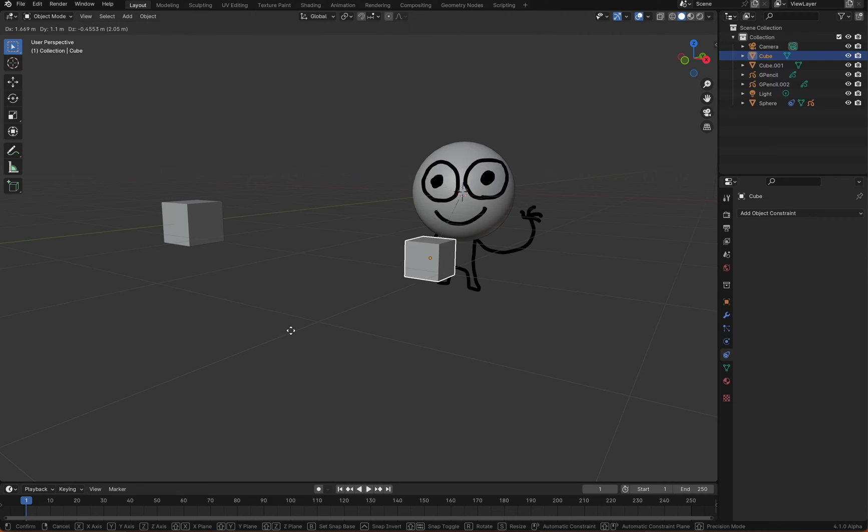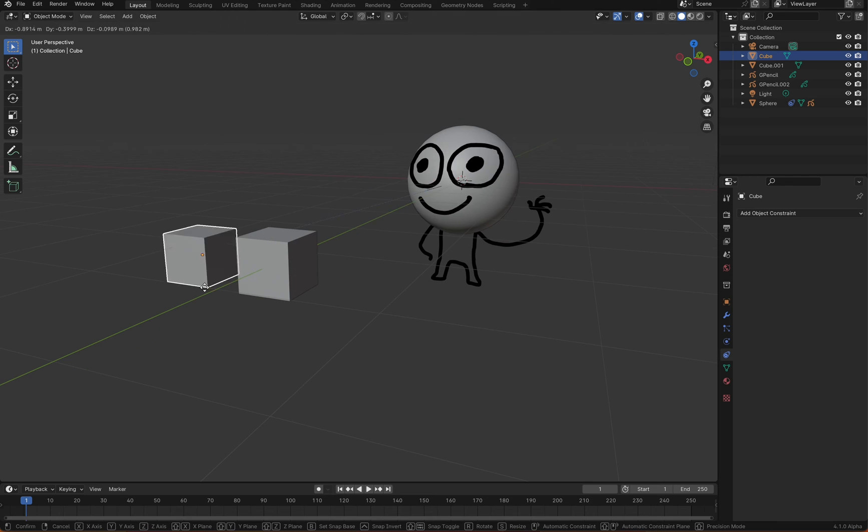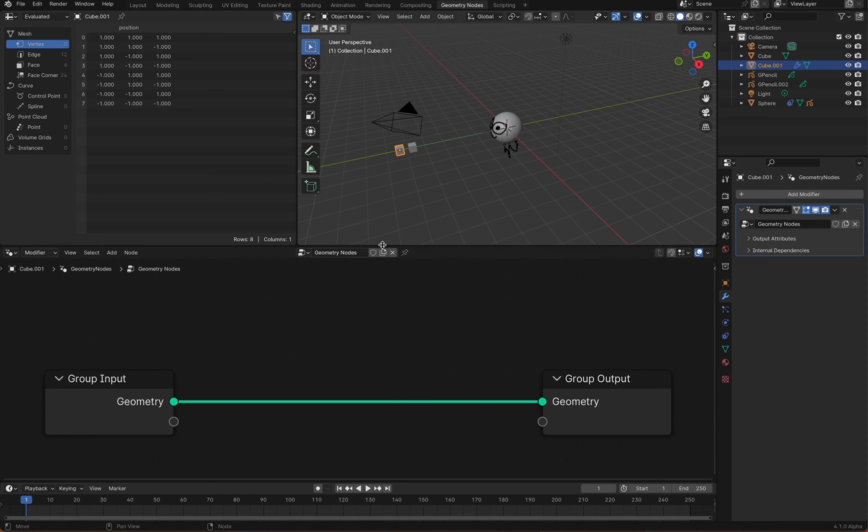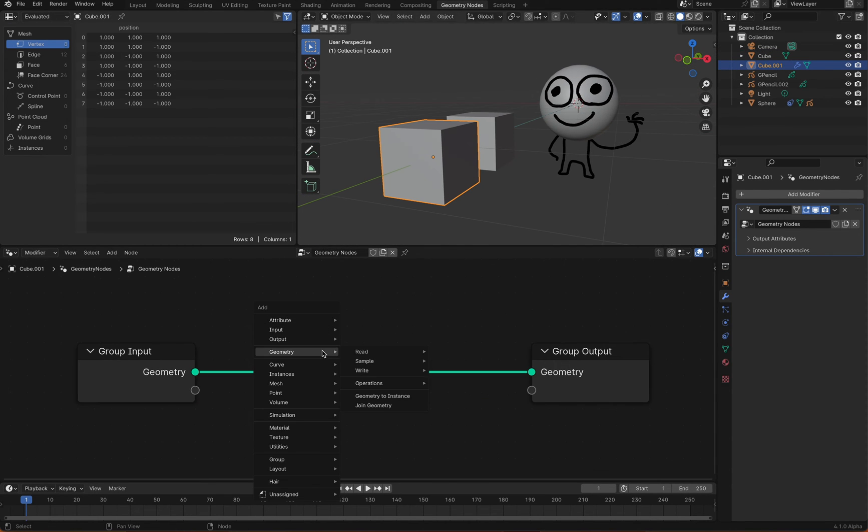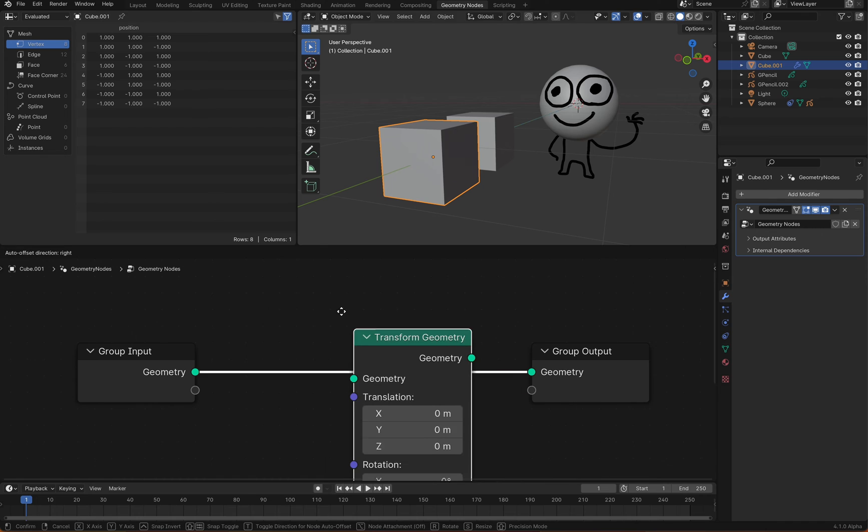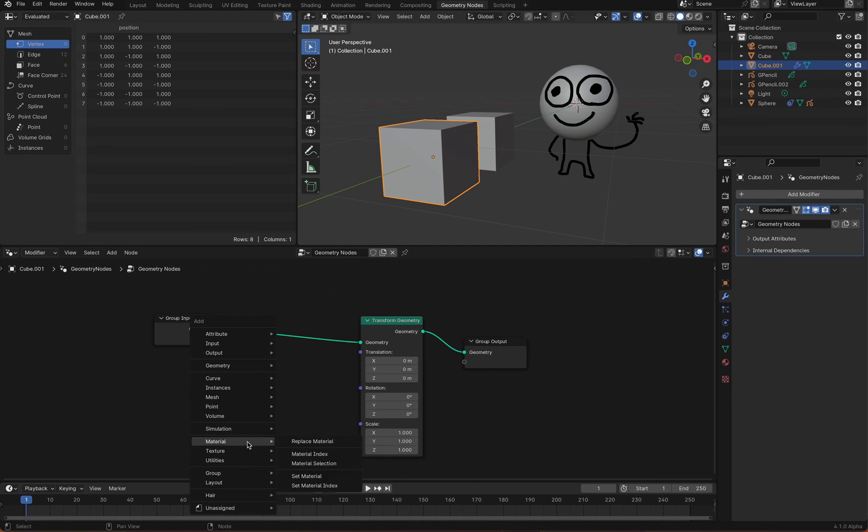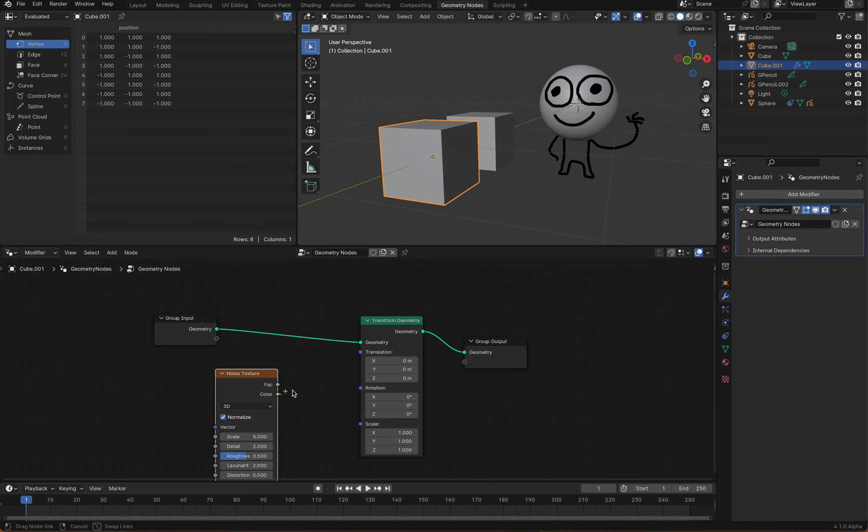Let's implement the cube's movement using geometry nodes. Use the noise modifier to create a simple random motion. Add a transform geometry node, and connect the noise texture to the translation socket.